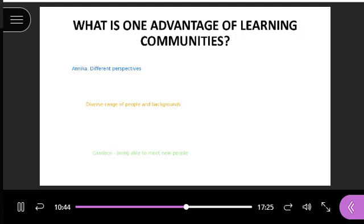Those are some great advantages. You get different perspectives when you're working with different people — a diverse range of people and backgrounds, that's a great advantage. You get to meet new people. They're supportive and they're resources for you. You can use learning communities at work too, not just in the educational setting. One advantage I thought of is that it does allow you to meet new people, and you already have one thing in common because you're learning or meeting because of a shared subject.